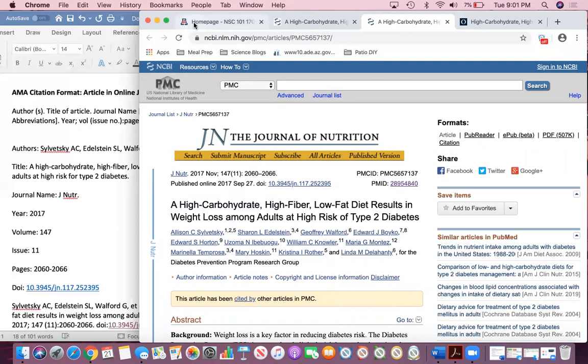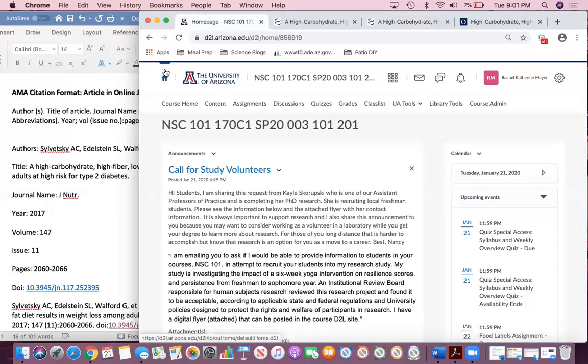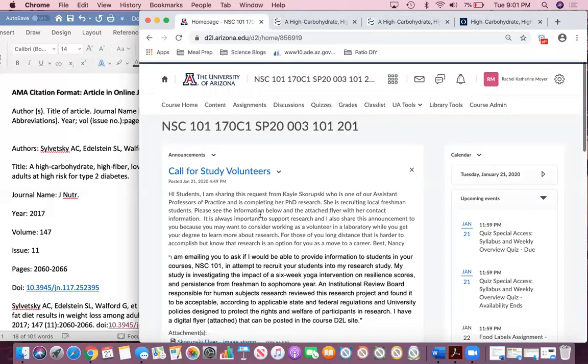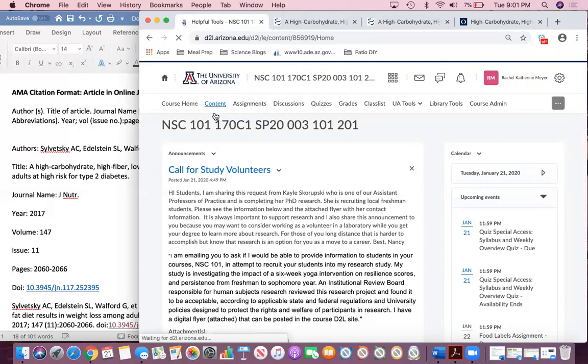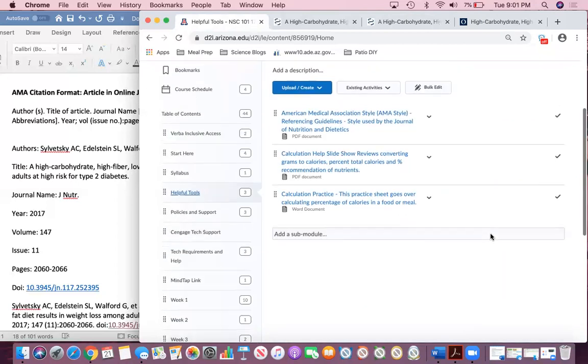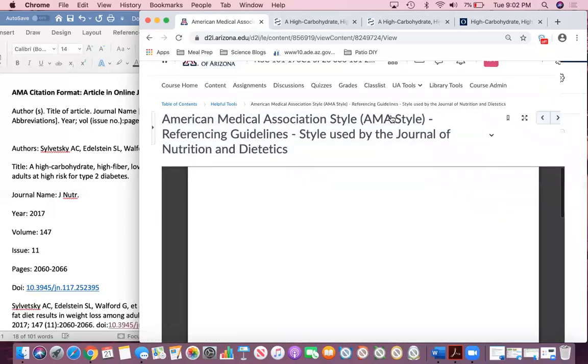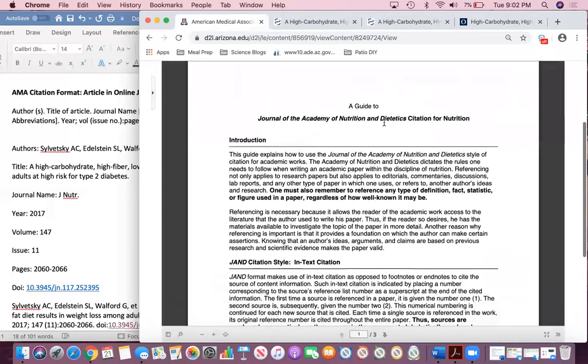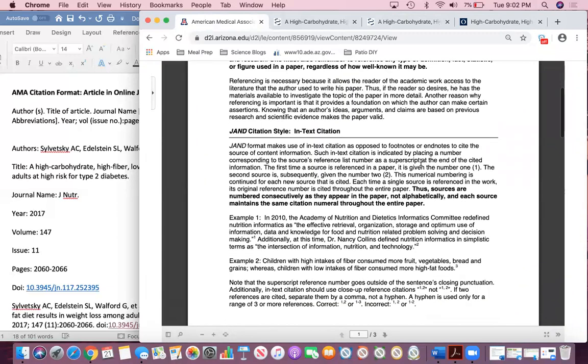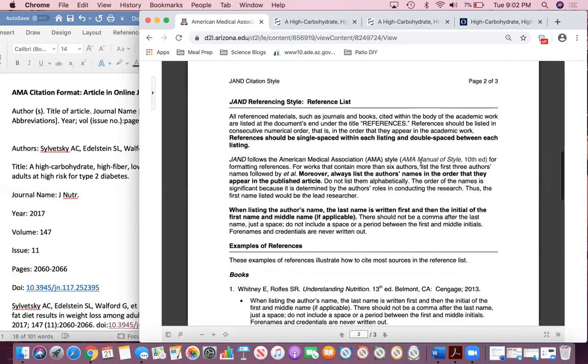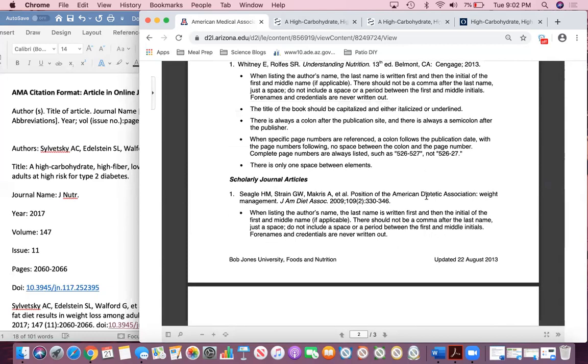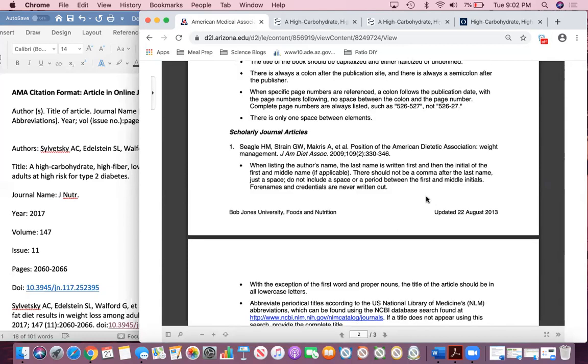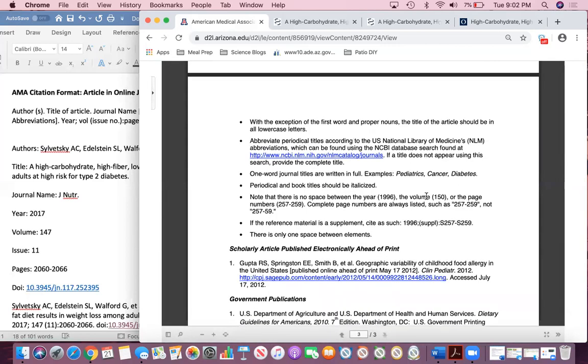Let me show you the resource that we have on D2L. Here's the D2L homepage. Mine probably looks a little bit different than yours. Under content, helpful tools, there's going to be an AMA style referencing guideline. This is based on the journal of the Academy of Nutrition and Dietetics citation format, which is the same as the AMA citation format. This will give you a pretty comprehensive overview of exactly how you cite everything.